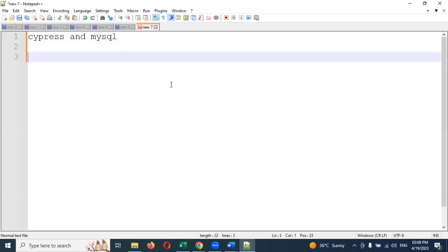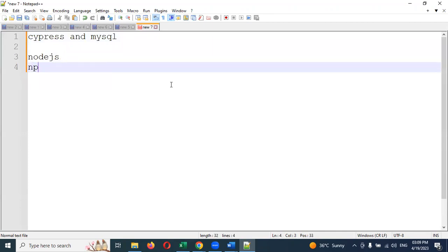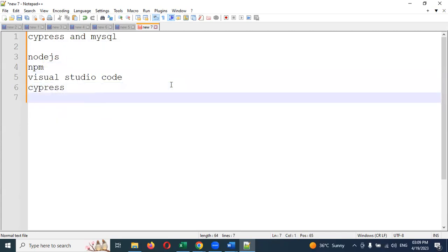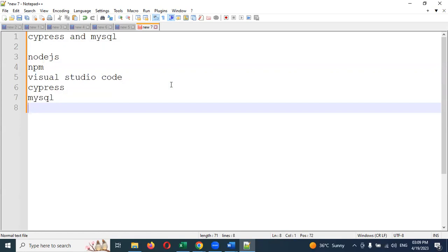For that, we require Node.js, and npm will come by default when you install Node.js, so don't worry about it. We also require Visual Studio Code editor, then Cypress, and MySQL — this is one of our main requirements because we need to communicate with this particular MySQL service.